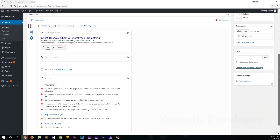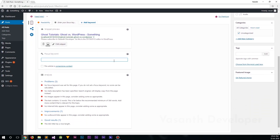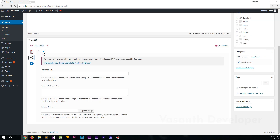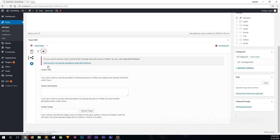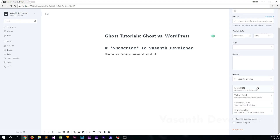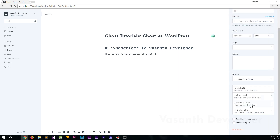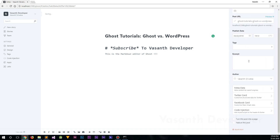Search engine optimization is one of the key important things to grow your blog, especially if you are new to the business. Ghost does it for you by default, without installing any plugins. In most Ghost themes, social sharing buttons for a blog post are already included, whereas WordPress has no native support for SEO and you will need to install a plugin like Yoast SEO, and a separate plugin for social share buttons.